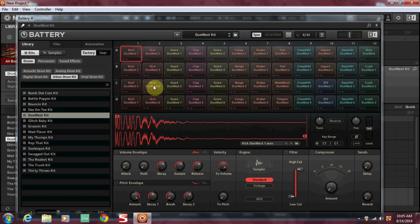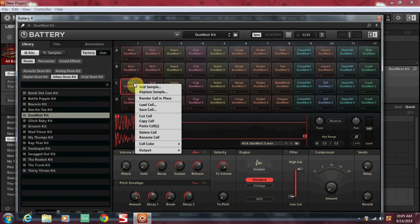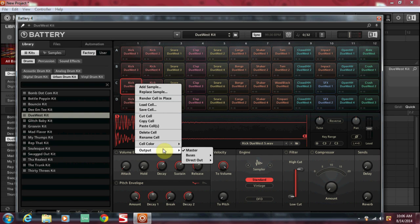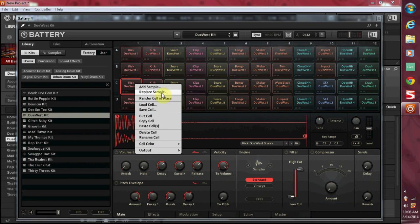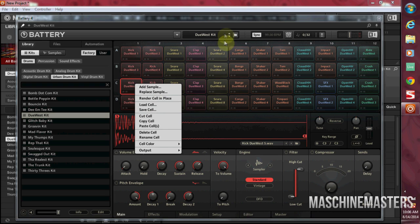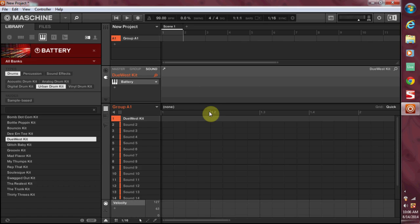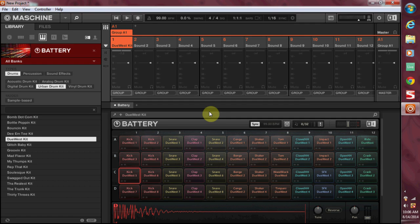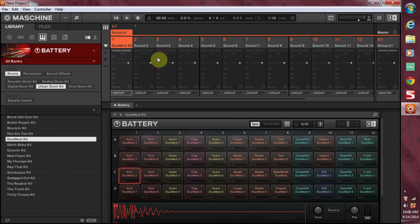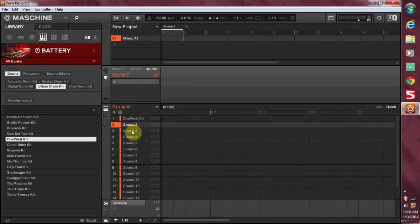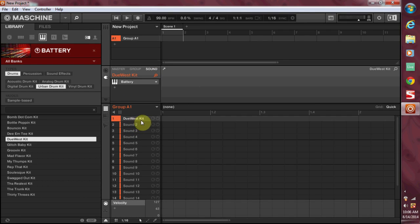But Battery is very much like Maschine where it has direct outputs. What we're going to do is we're going to output individual sounds to go out into Maschine's mixer, and then on Maschine's mixer those sounds will correspond with your pad numbers.